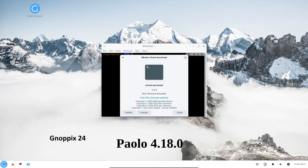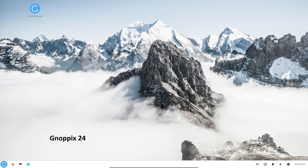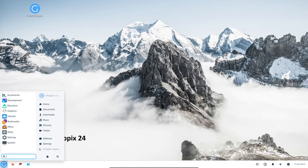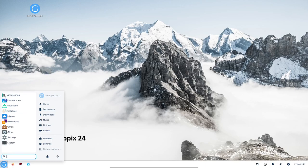A lightweight terminal emulator. Paolo is a powerful and versatile terminal emulator that can be used for a variety of tasks, such as running scripts, managing files, and debugging software.